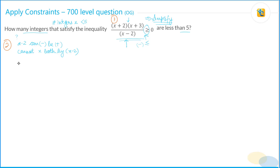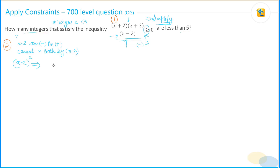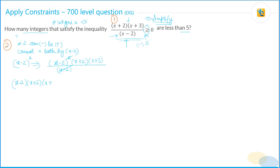Since we don't know the sign of x minus 2, we absolutely cannot multiply both sides by x minus 2. The right thing to do is multiply both sides by (x minus 2) squared, which will get rid of the denominator. We can do this because a square is always a non-negative number. When we do that, (x minus 2) cancels, and we get: (x minus 2)(x plus 2)(x plus 3) ≥ 0.